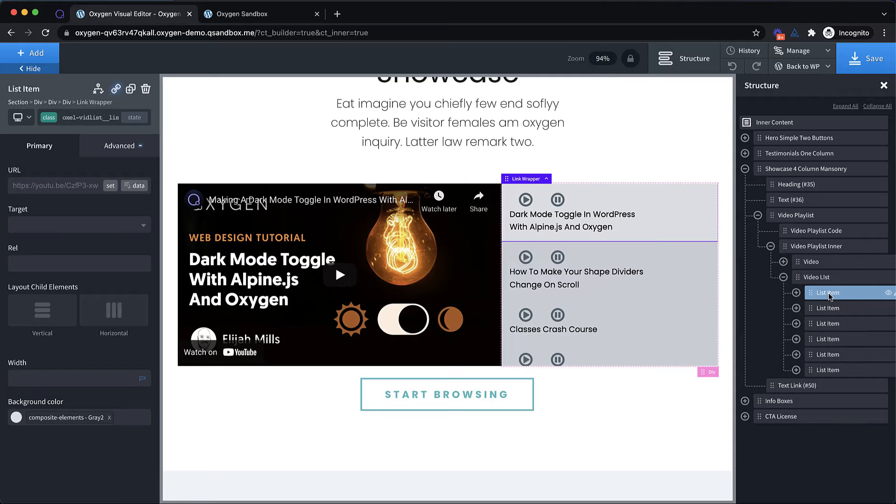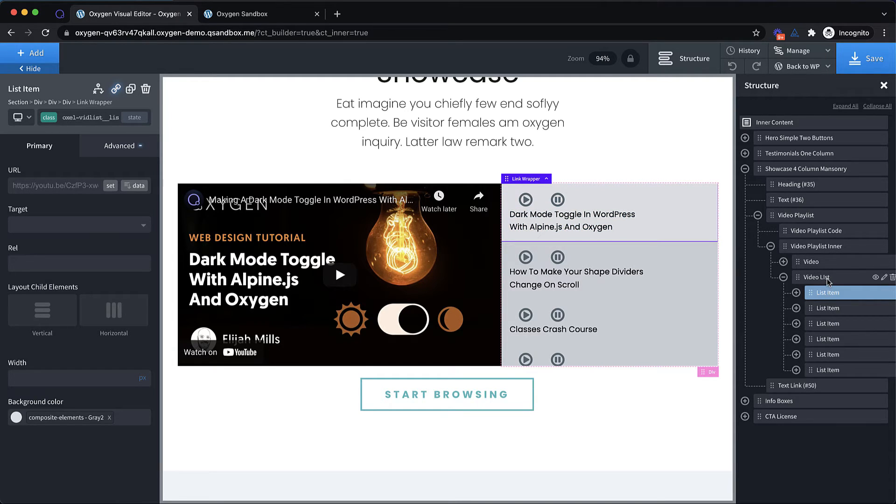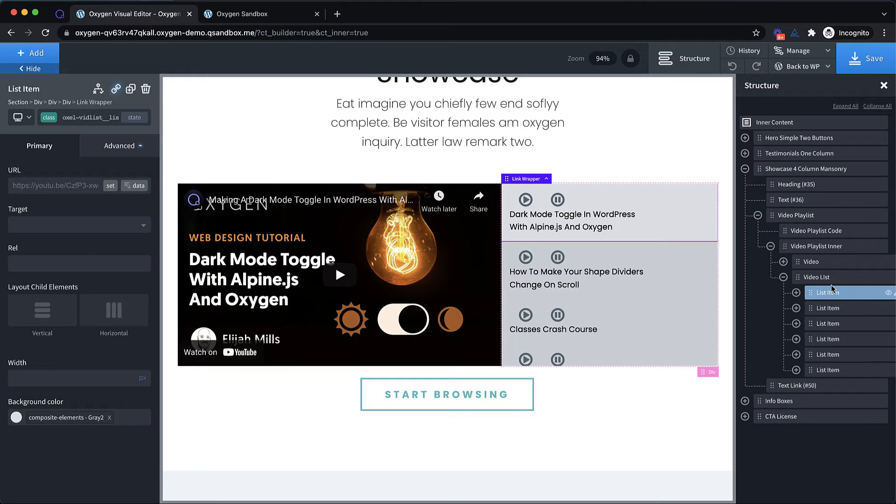The other thing you can do with this is if you just pay attention to the classes that are used on these link wrappers and the icons and the titles, you could totally replace this video list with a repeater and have this whole thing be dynamic. The reason it's not shipping as a dynamic element is because we have to pull the YouTube URLs from somewhere and there's no way to tell where you will store those since there's not a default place in WordPress to do that. So it's not difficult at all to switch this to be a dynamic element if that's something you need for your site.